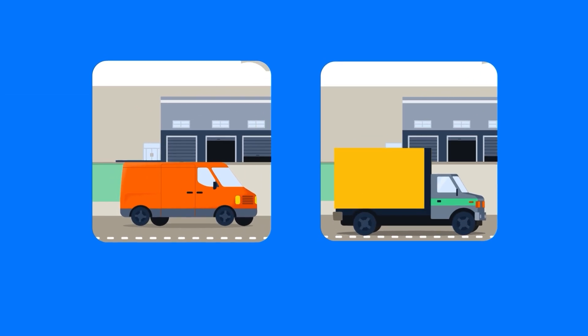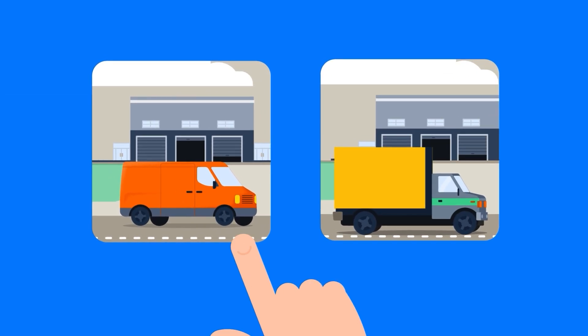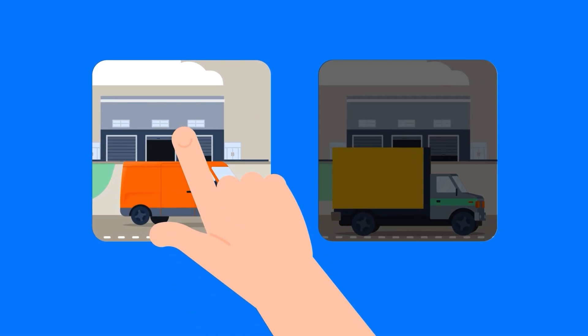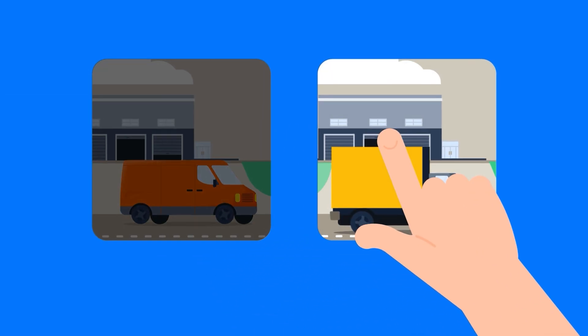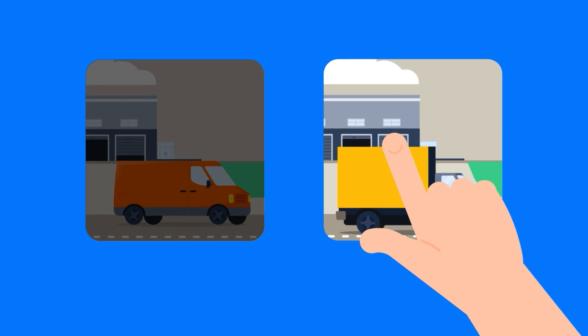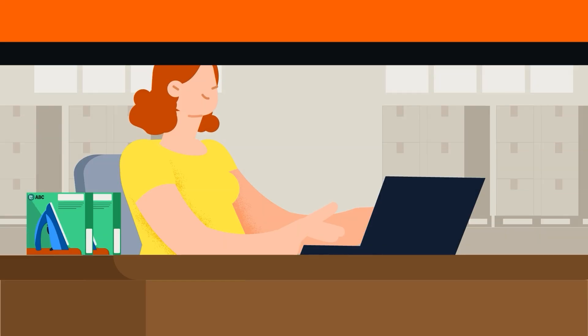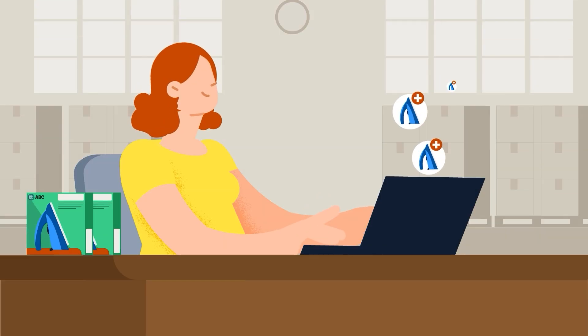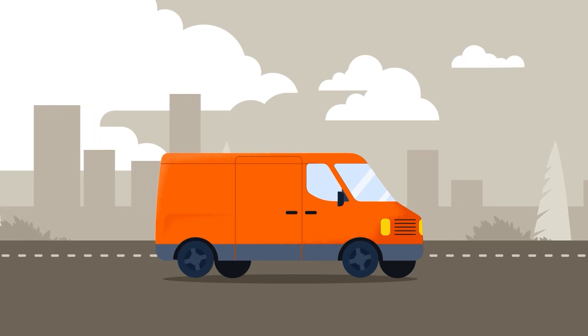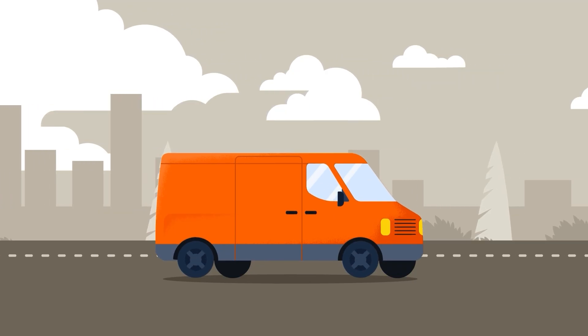It will also remember the shipping service you chose for this product in this region. This will be used to set more accurate delivery dates on future orders of the same product going to the same region.